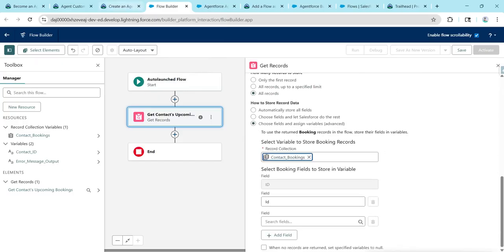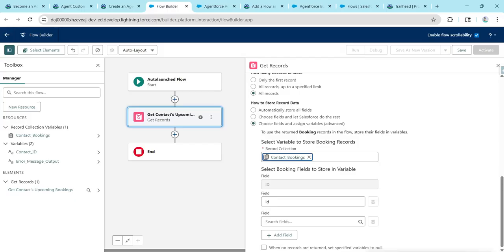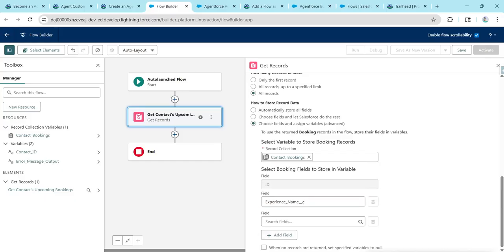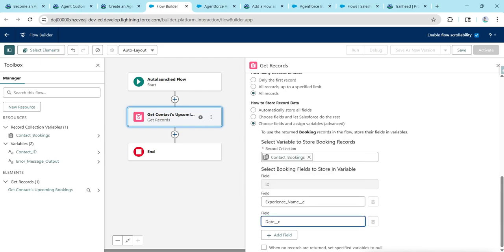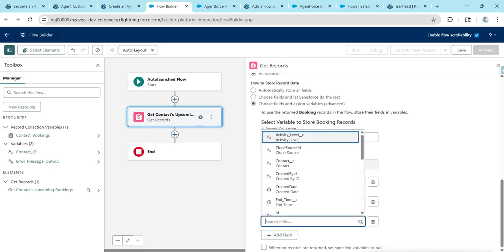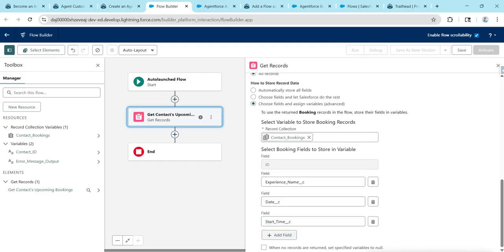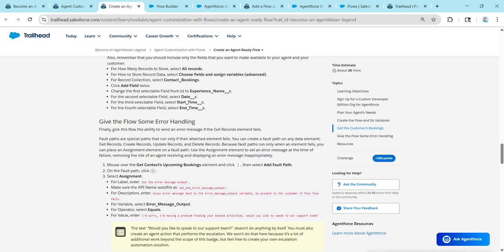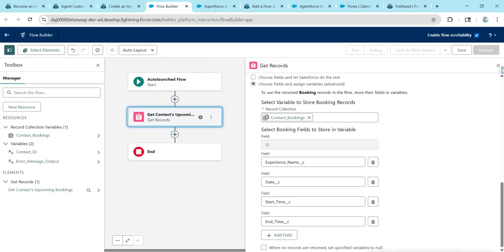Once chosen, scroll down. Here we're going to give Experience Name, Date, Start Time, and End Time. For the first field, give Experience Name; for the second, Date. Click Add Field and give Start Time. Click Add Field again and give End Time. We're done with this — close it.